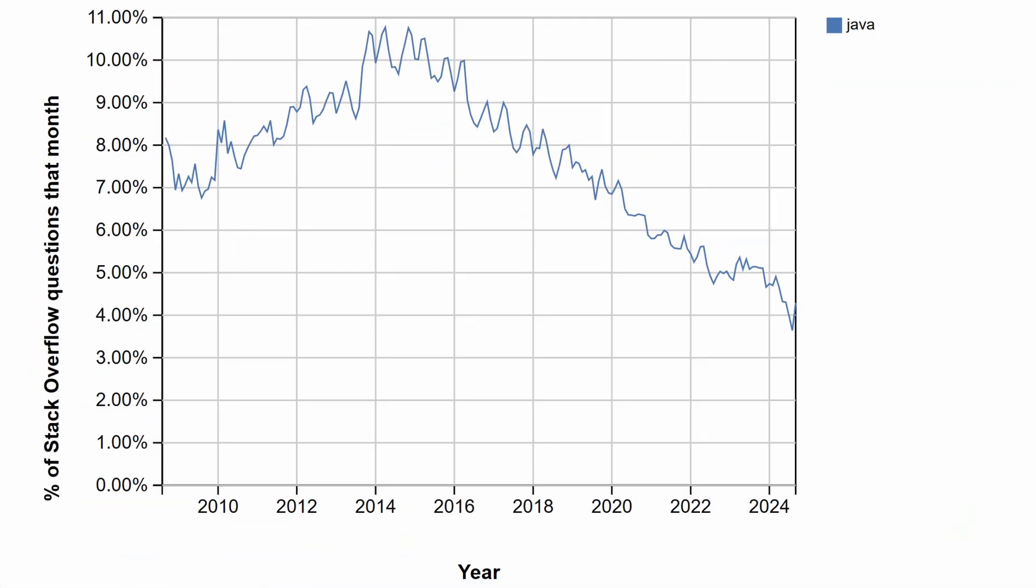Despite the strong start and widespread adoption, Java's popularity has been on a notable decline in recent years. Look at this graph of questions tagged with Java on Stack Overflow. You can see that it peaked about 2014 and then it's been on this steady downward trend.